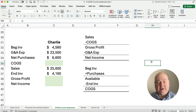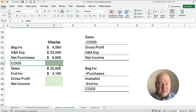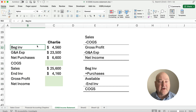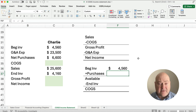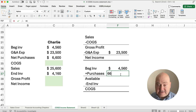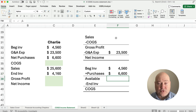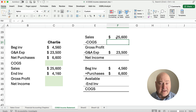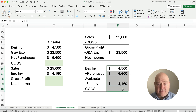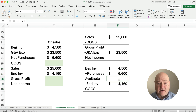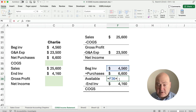Here's our third example. We have different information given and different information to solve for. We're missing cost of goods sold, gross profit, and net income. Plug in what you know, solve for what you don't know. Beginning inventory is $4,560, G&A expenses are $23,500, net purchases are $6,600, sales are $25,600, and ending inventory is $4,160.